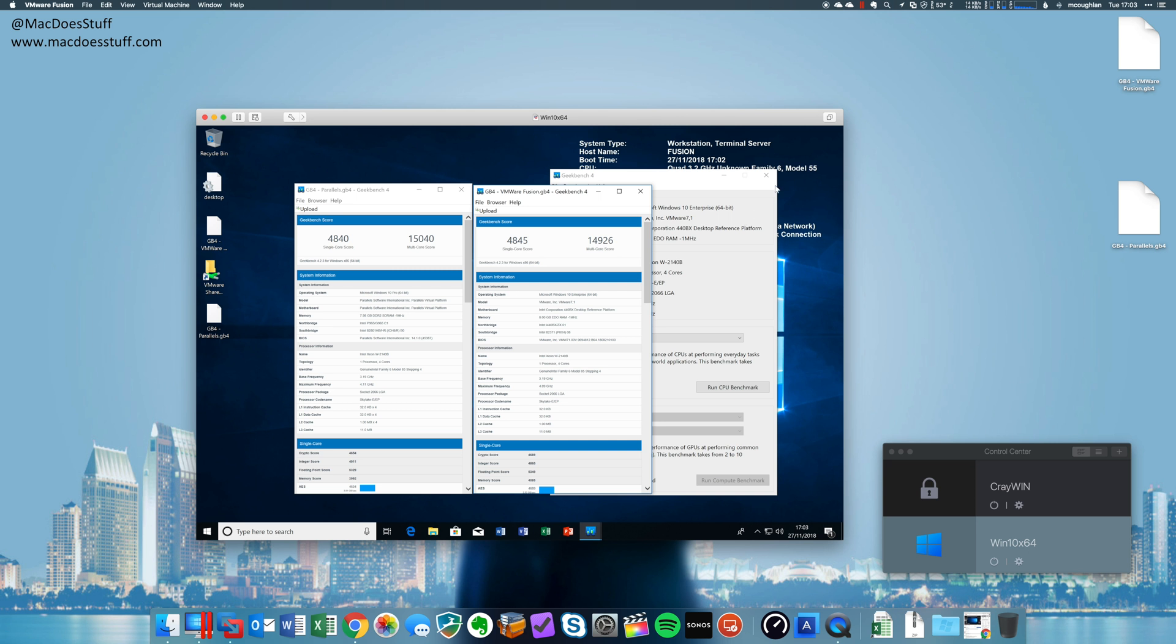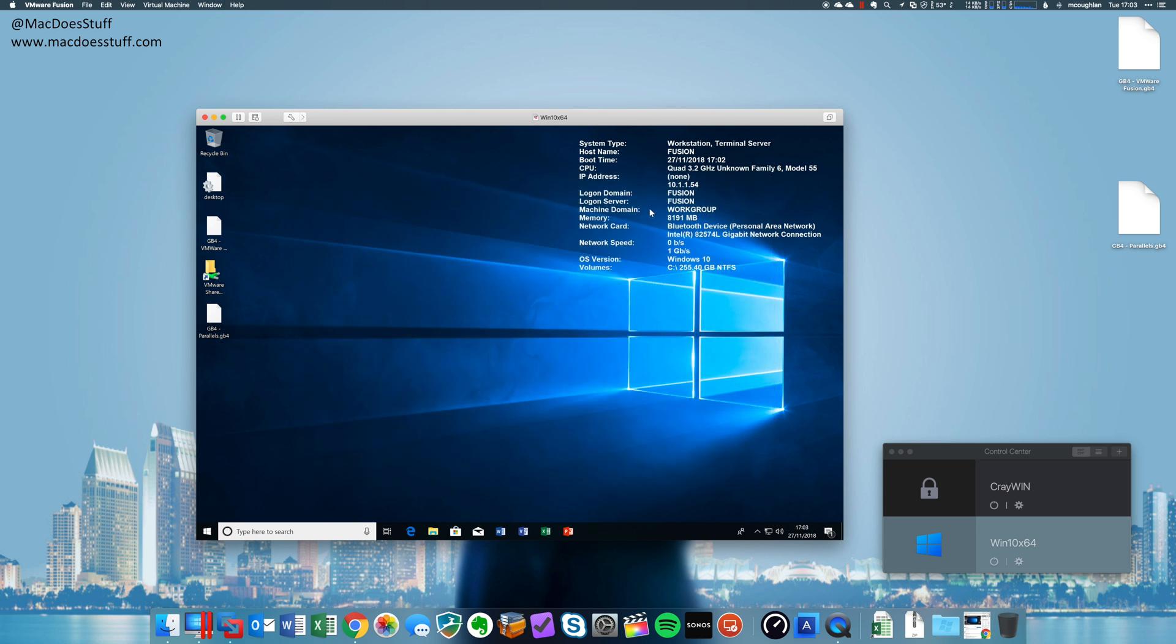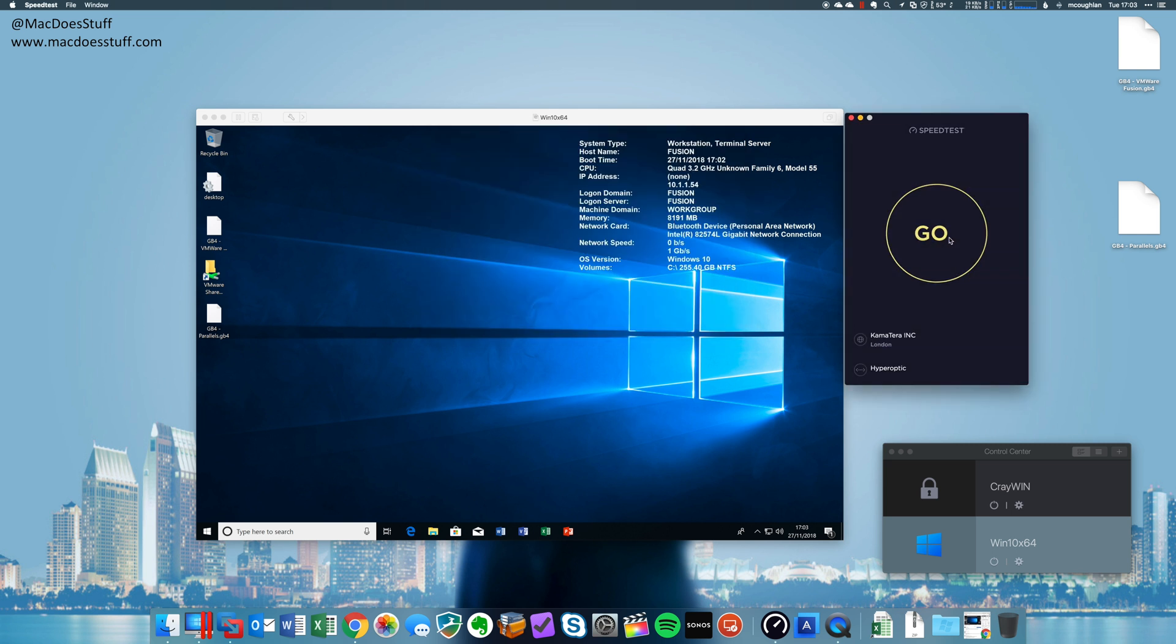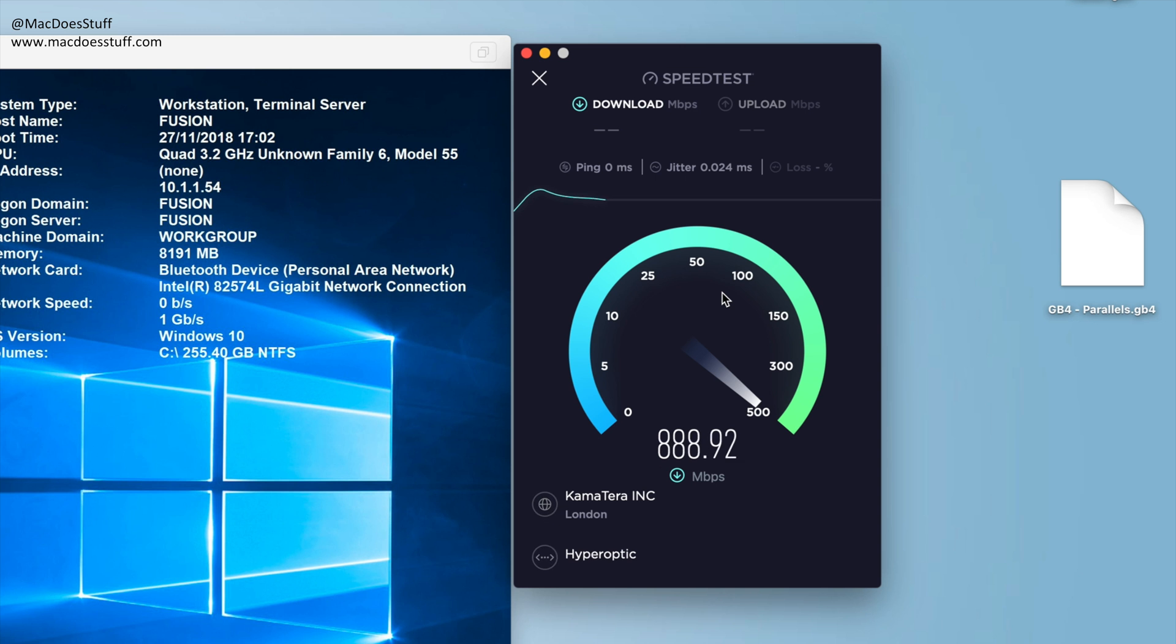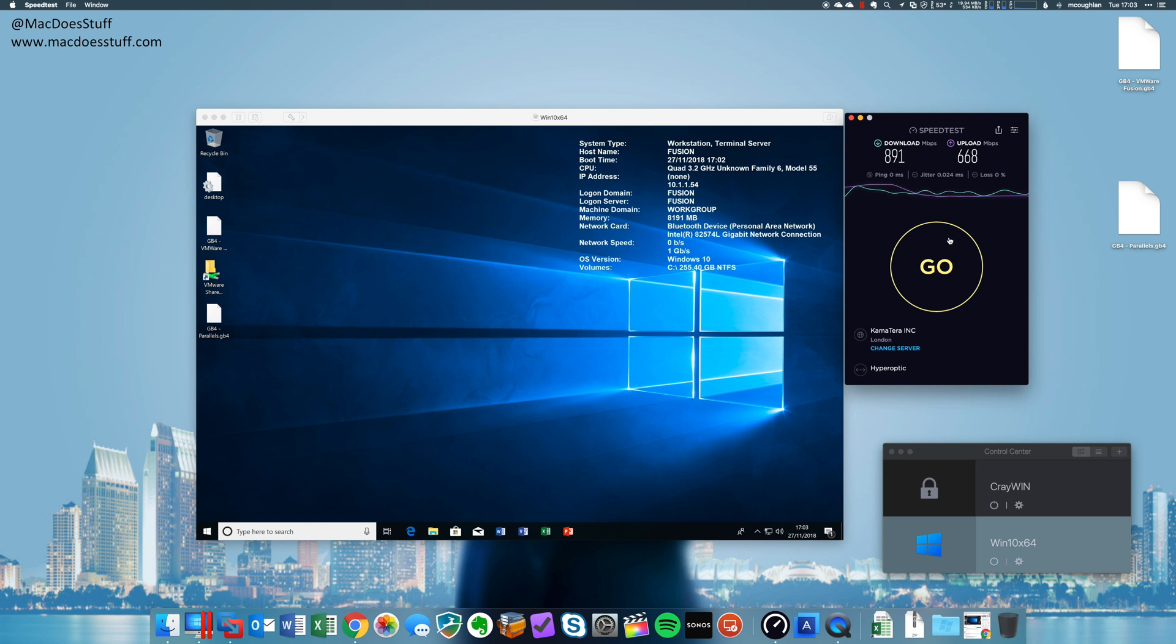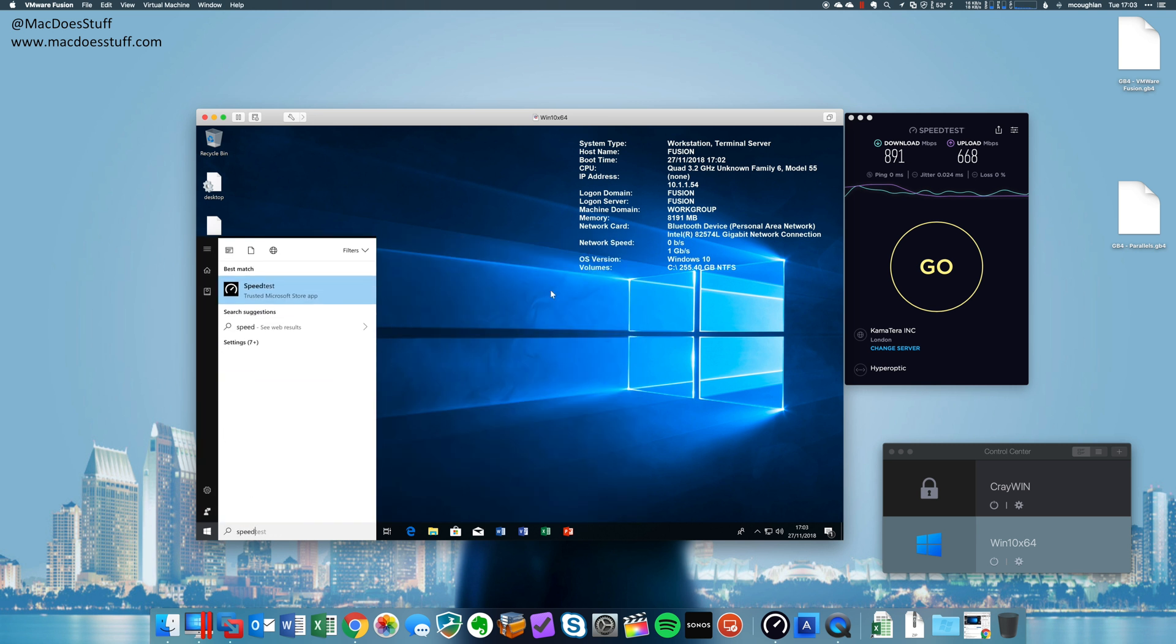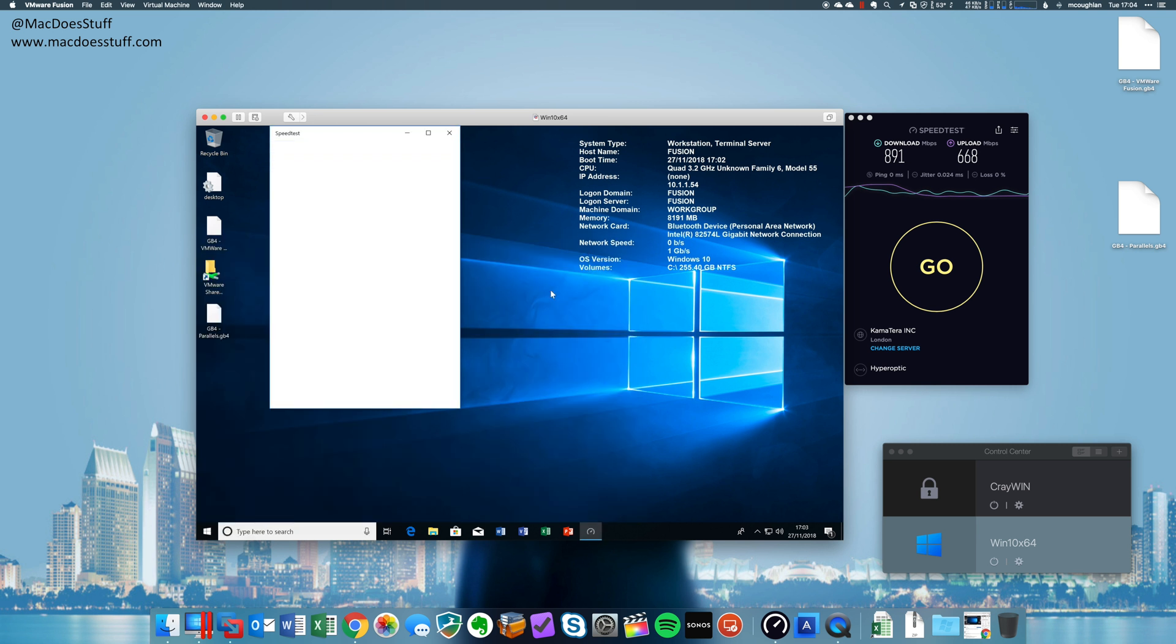Now, the other issues I was having was around network performance. So let's have a look at that. So first off, I'm just going to do a local speed test. There we go. Now, my network is busy at the moment. Normally, I get sort of 900 up and down, but let's run the speed test actually within the virtual machine as well.